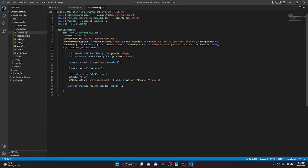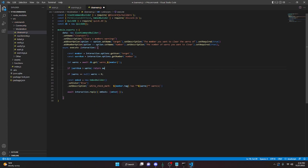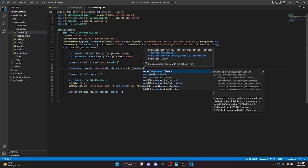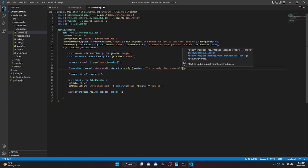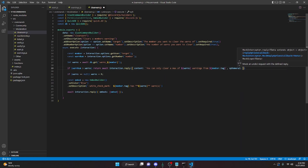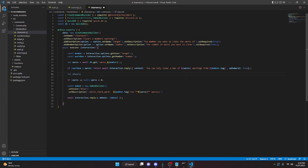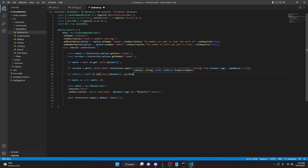Now that we've done that, under the member const we can add a new const and call this warnNum equals interaction dot options dot getNumber, and we'll do 'number'. We already have the warns fetched, so all we have to do is go under here and do: if warnNum is greater than warns, we can return await interaction dot reply with content — 'you can only clear a max of' then pass in warns, 'warnings from' then pass in member dot tag — comma ephemeral true, and add a semicolon. So if the warning number you're trying to clear is greater than the warns that member actually has, it's going to reply with this.